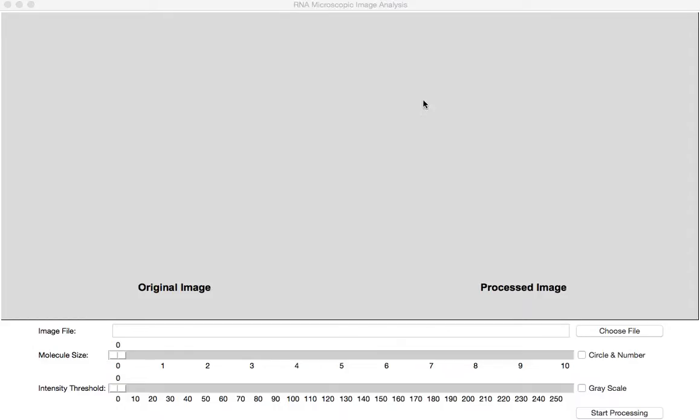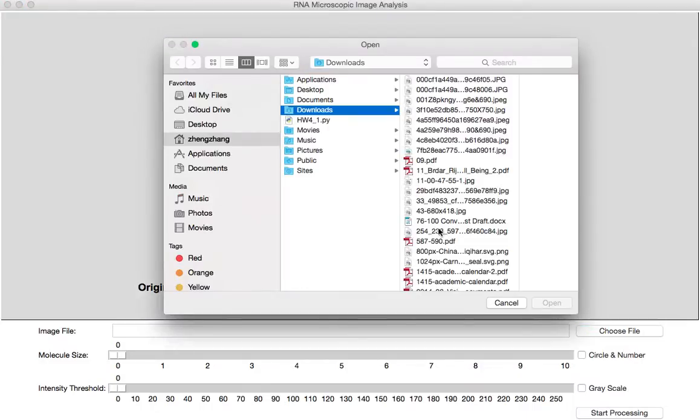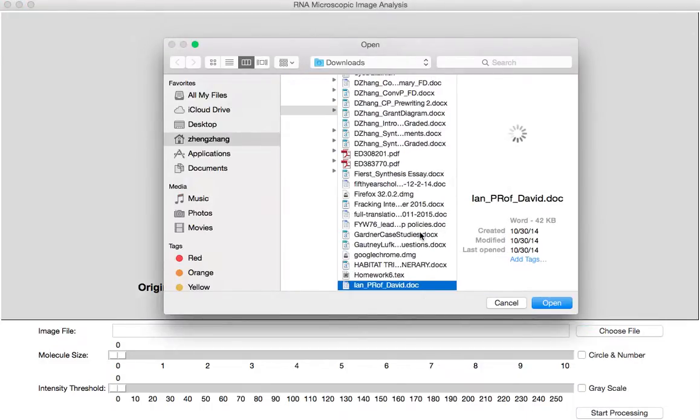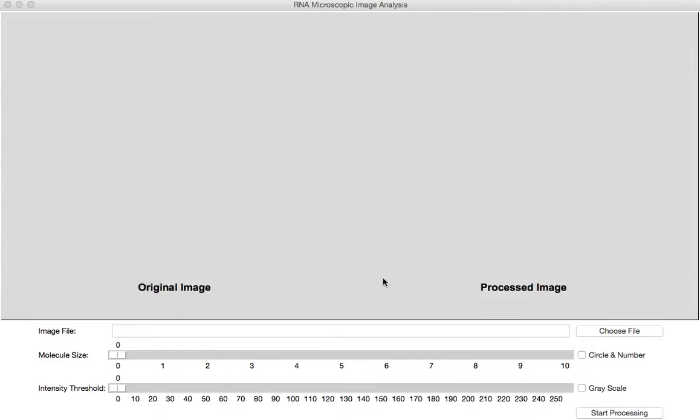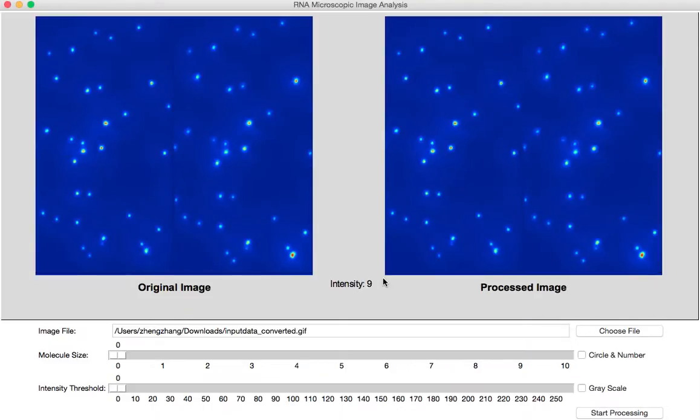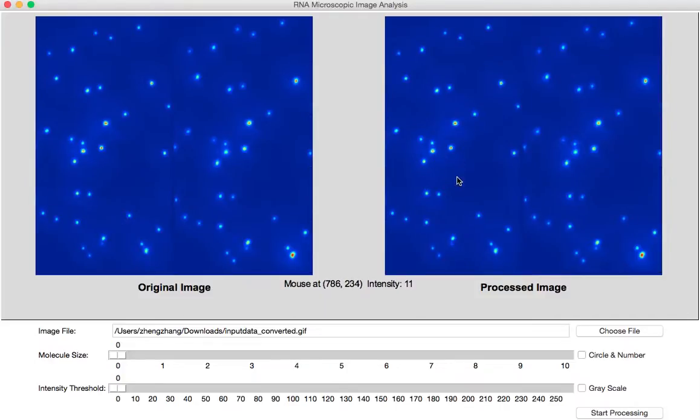First we can choose a microscopic image of RNA molecules. Now it's very important to differentiate those background noise and those conjugated RNA molecules from the single RNA molecules that we want. Then how do we do that?